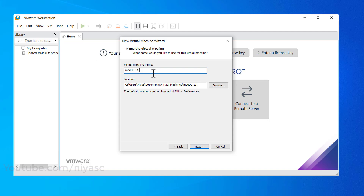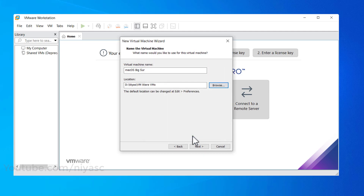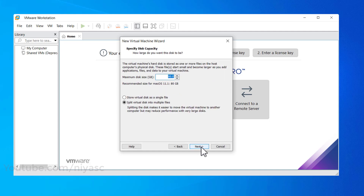Name the virtual machine as you prefer, such as 'macOS Big Sur.' Click Browse, then choose a location to save the virtual machine files and click Next, or leave it as default. Specify the disk size as 120 GB or more than 50 GB, then select 'Store virtual disk as a single file' and click Next.